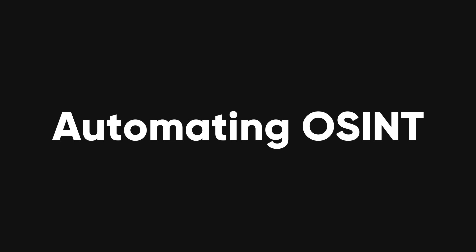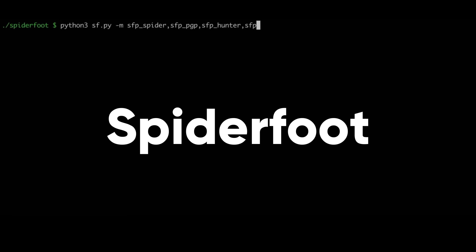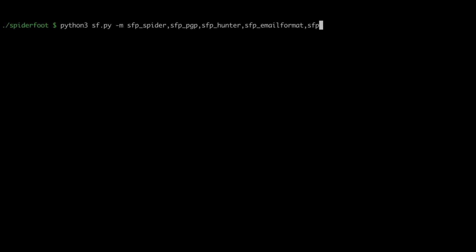There is so much data that is not easy to find or analyze, and you might miss some important connections or insights. This is where automating OSINT comes in. SpiderFoot is a tool that can scan your target and find out everything and anything about it. It can query more than 100 public data sources at once, and you can customize which sources you want to use.